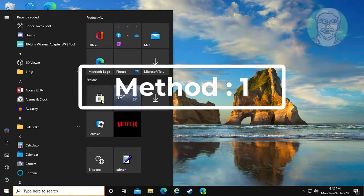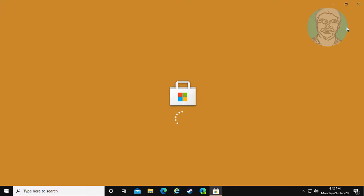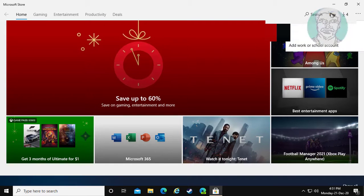First method: click Start and open the Store. Sign out of your Microsoft account and sign back in.